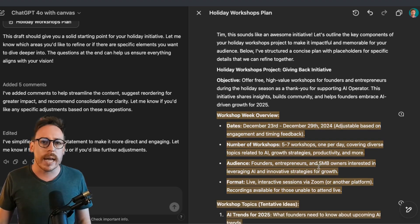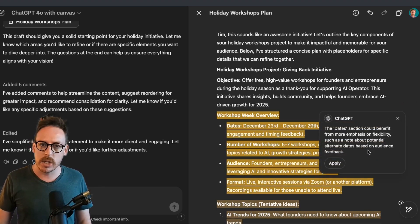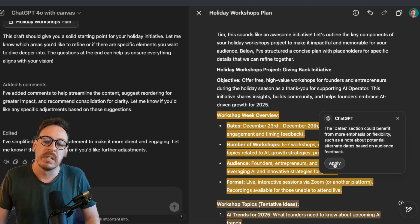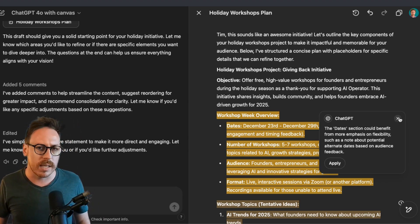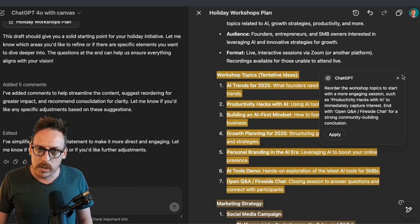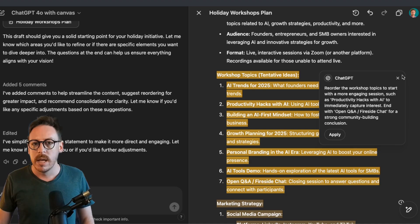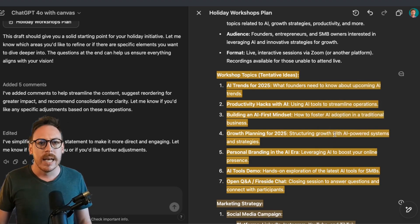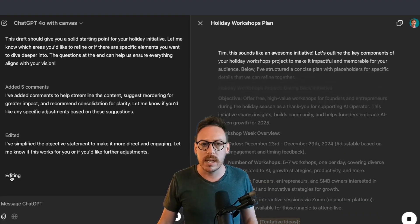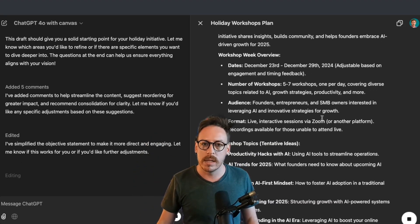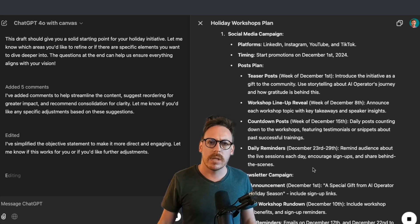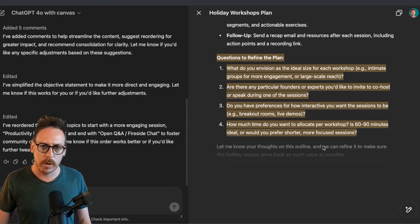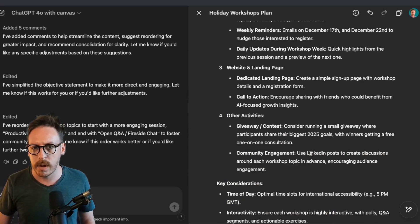So I'll quickly check some of the comments. Second comment: The date section could benefit from more emphasis on flexibility, such as a note about potential alternate dates based on audience feedback. I'm not going to take that because I'm going to decide when the dates are. I'm going to check the next one. Workshop topics to start with a more engaging session, such as productivity hacks with AI to immediately capture interest. End with open Q&A fireside chat for a strong community building conclusion. That's perfect. I will apply that. As I've applied that, again, on the left it starts thinking. It's editing. On the right side, it goes from the beginning, it will go until there and it will edit that section. And most of the time actually it does go through the whole document. As you can see, boom, it's reordered the workshop topics and start with a more engaging session. It tells us what it's done. Perfect.